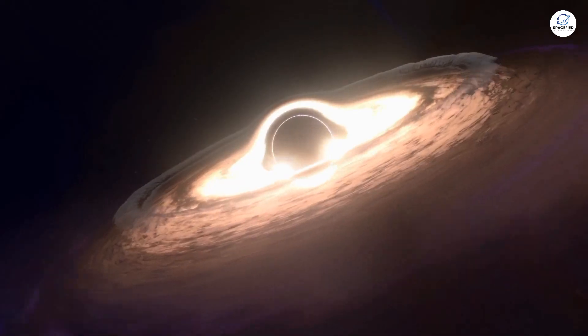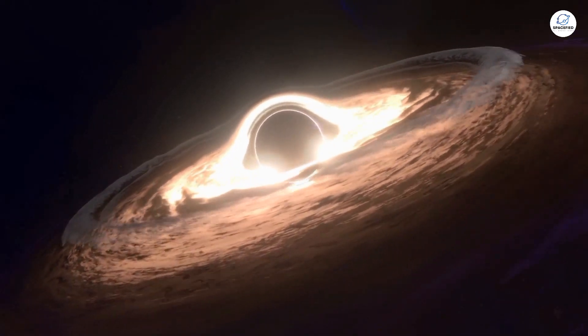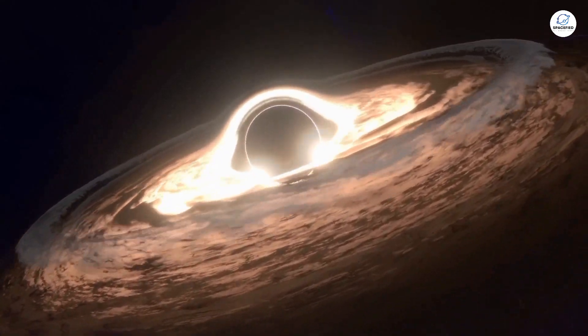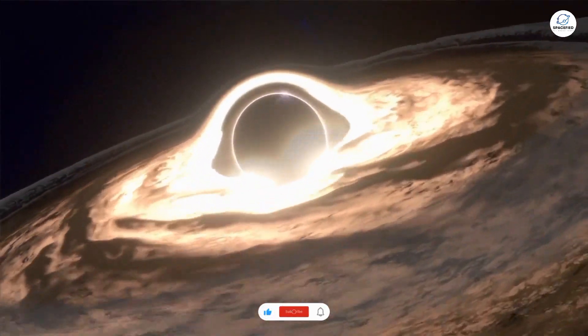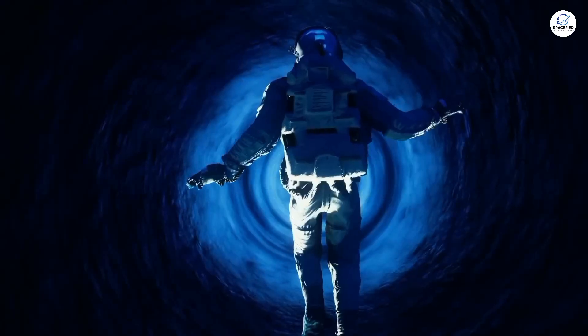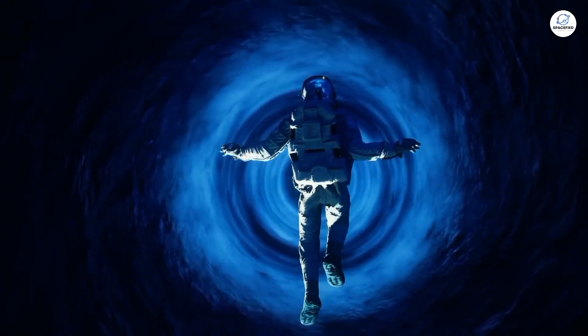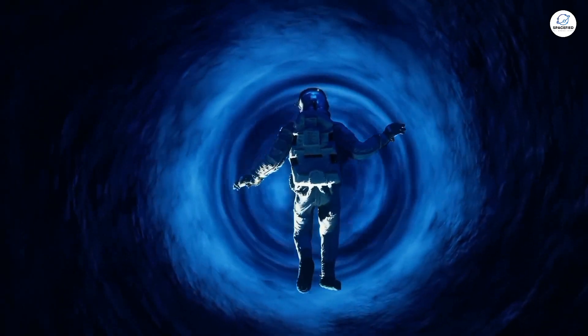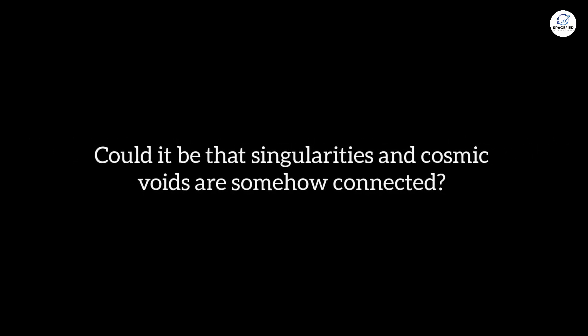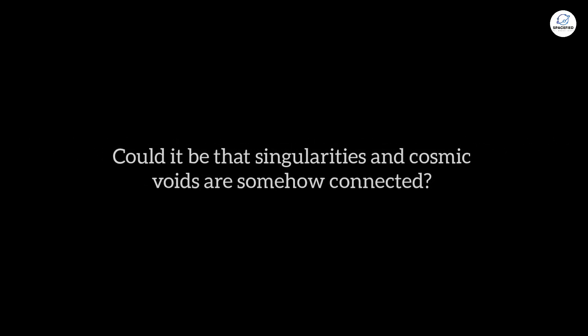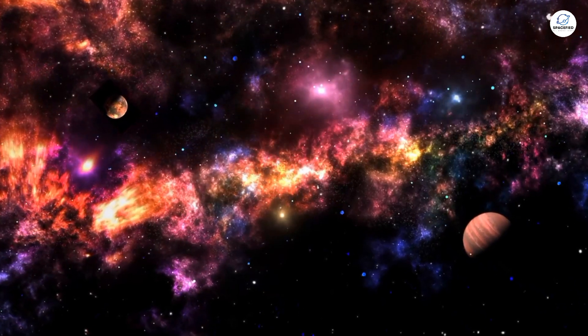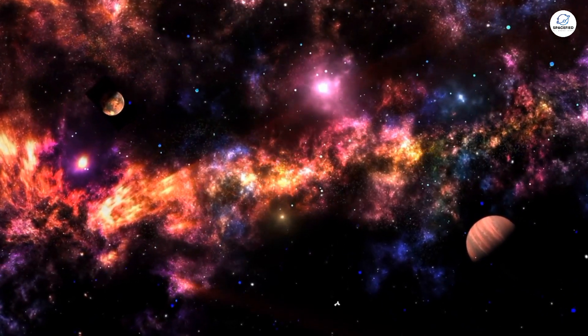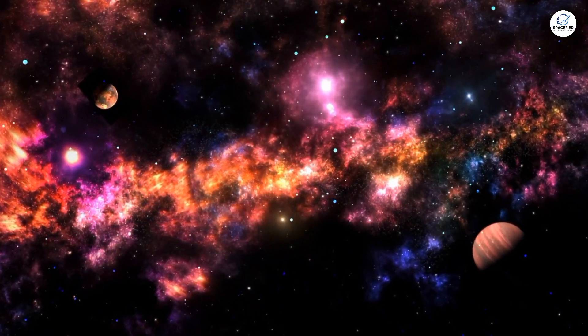We know them as the centers of black holes, which are scattered throughout our universe, often found at the heart of galaxies. But no one has ever been inside a black hole to see what's really there. Could it be that singularities and cosmic voids are somehow connected? Could they both be the remnants of a cosmic beginning that we are not yet capable of understanding?